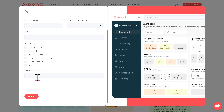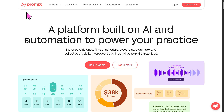Select free trial access and click the Submit button. If your request for the free trial access has been approved, one of the sales experts at Prompt will contact you. If you want to learn more about the platform, you can explore all the sections on the top of the page — Solutions, Products, Who We Serve, Resources, and the Company.